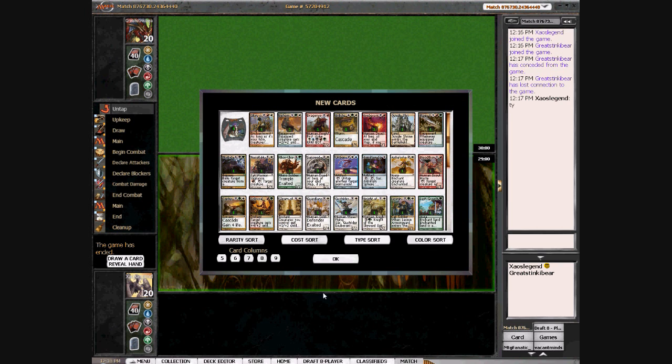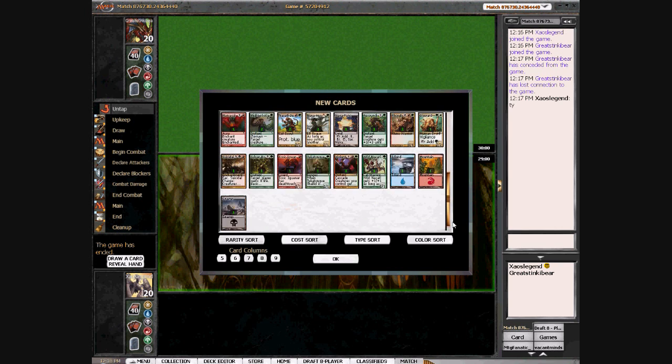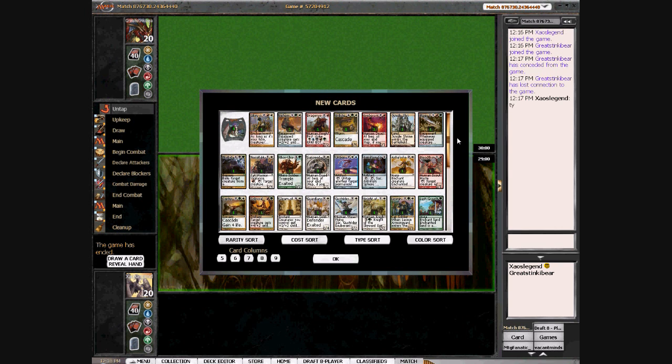Pretty happy with my deck. Definitely worked well. We had good late game and early game stuff. Very aggressive, but definitely not lacking in power.